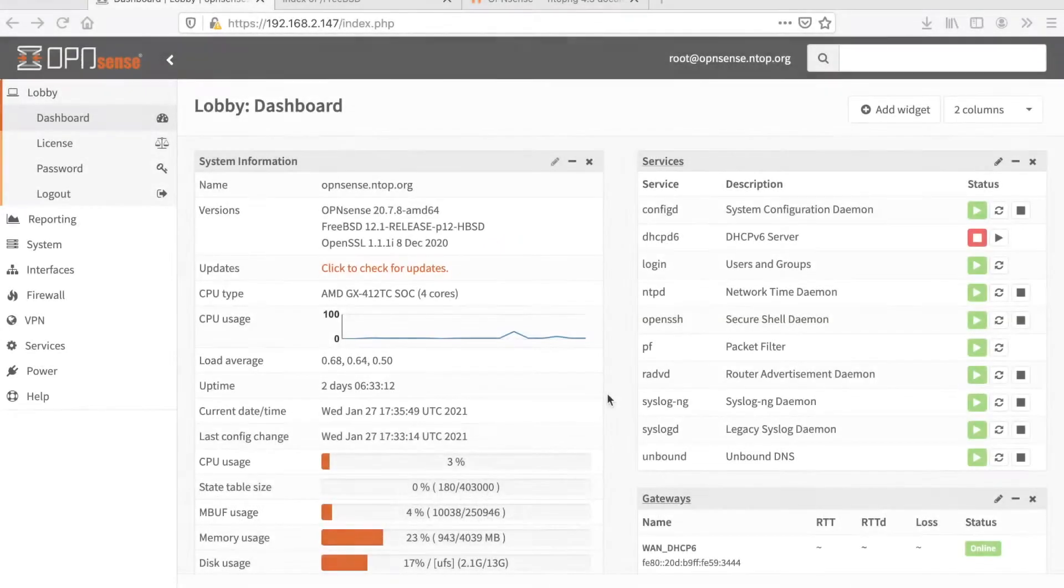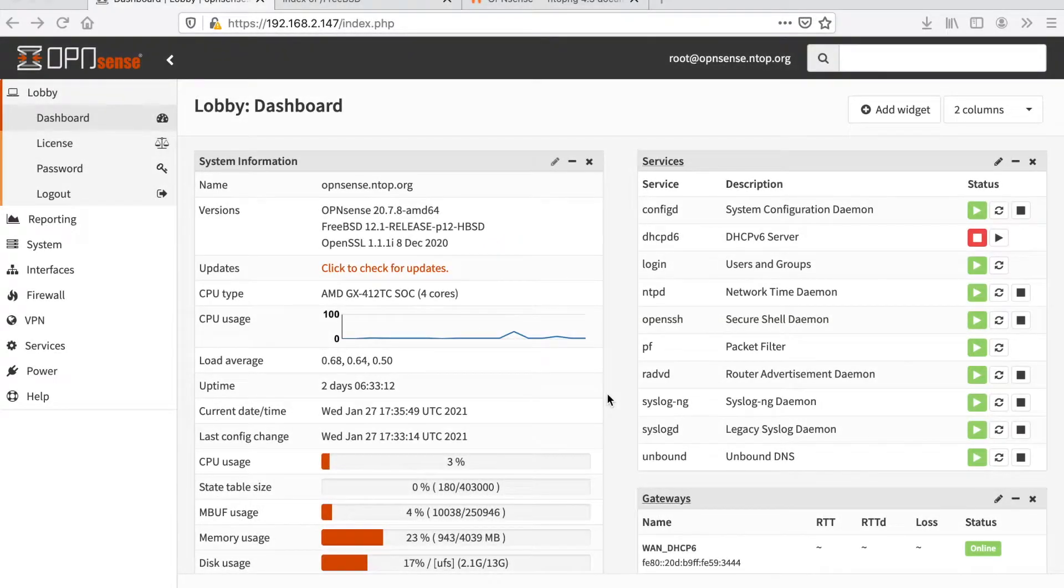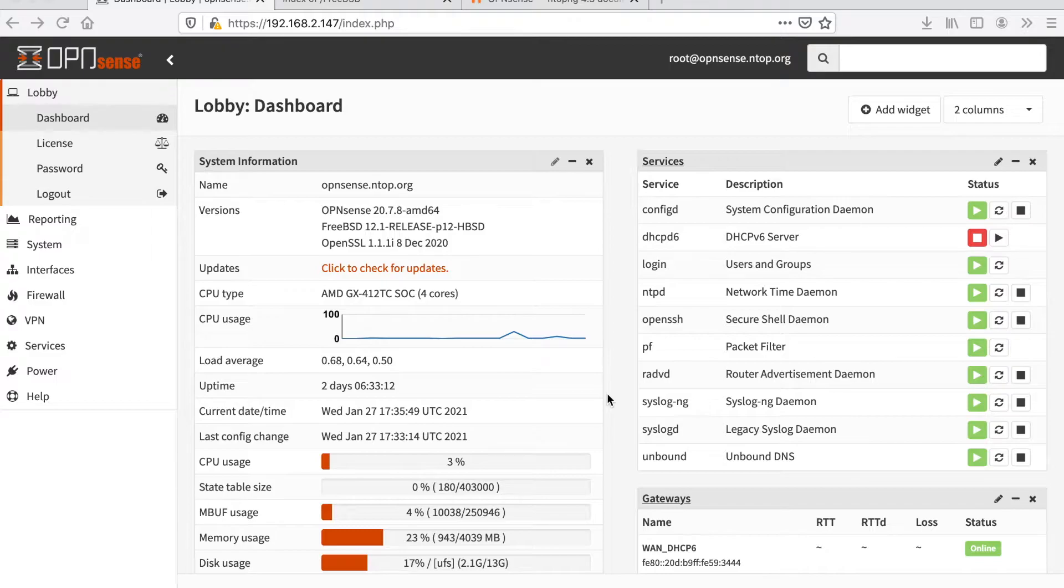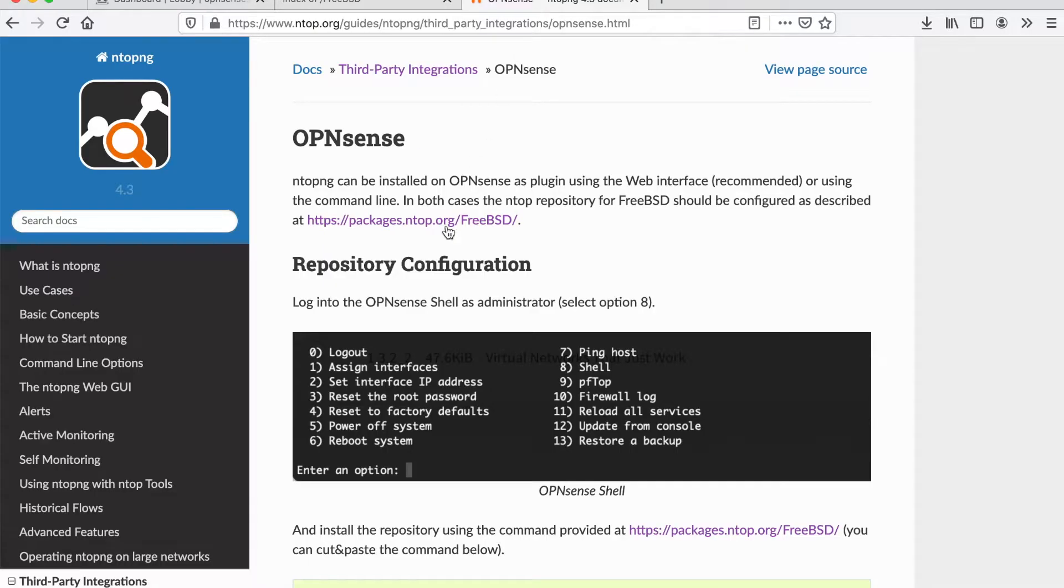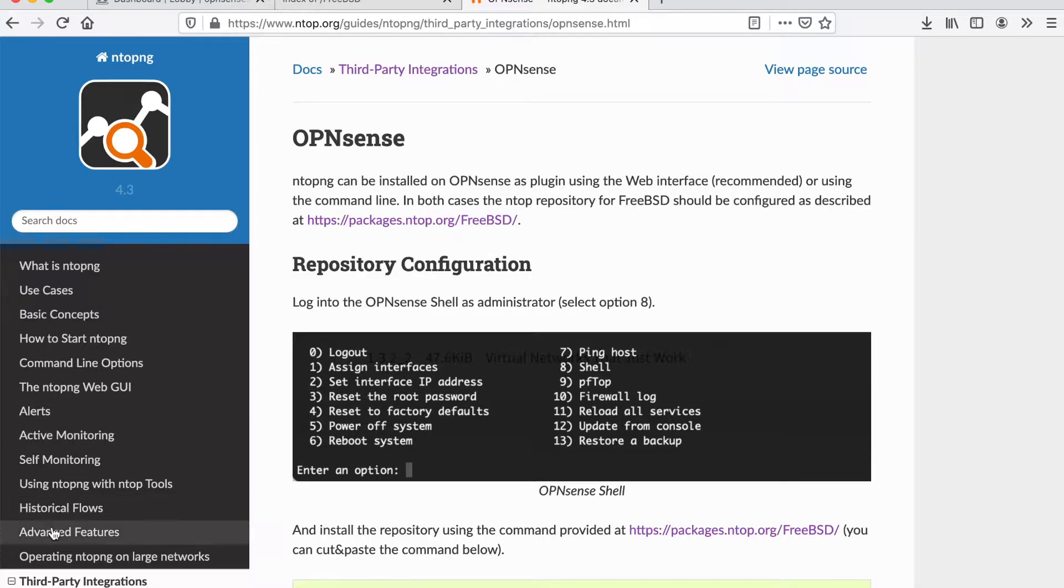We are going to see how to install the ntopng package on a FreeBSD-based firewall called OPN Sense. Installation instructions are available in the ntopng manual under third-party integration OPN Sense. Let's start.